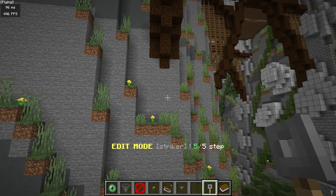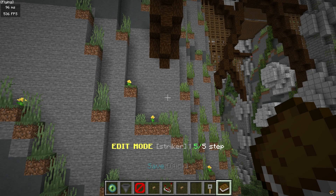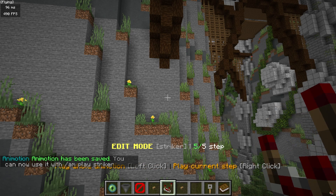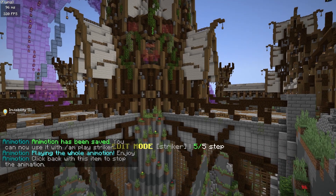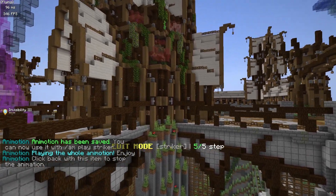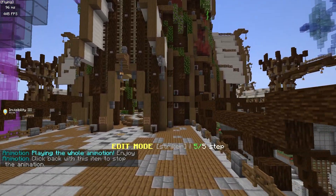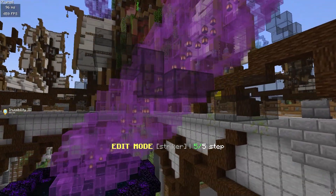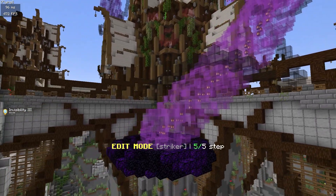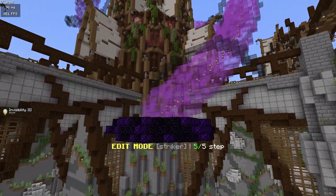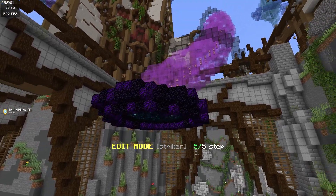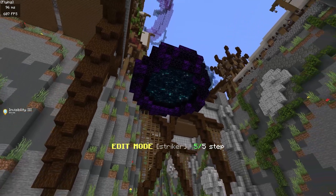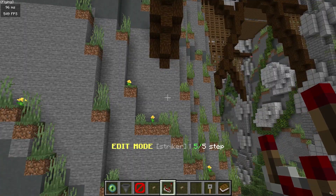Once everything looks good, hit save and that's going to save everything. We can use our item to left click and play through the whole animation — nice and fancy. This one runs at speed 10 and then remember our very last step is set down to about six, so you can see it's a little bit slower there, and I kind of like that essence. I think that looks perfect.